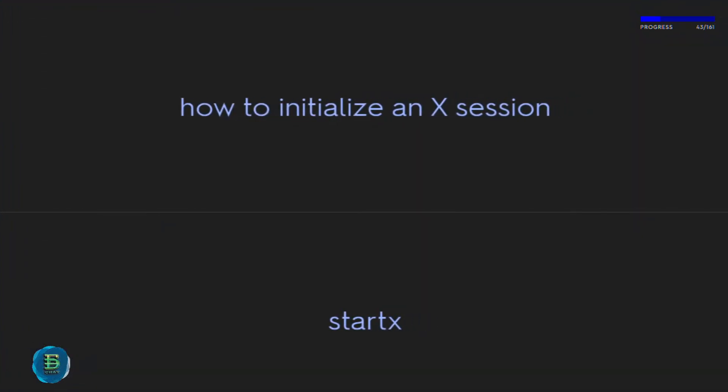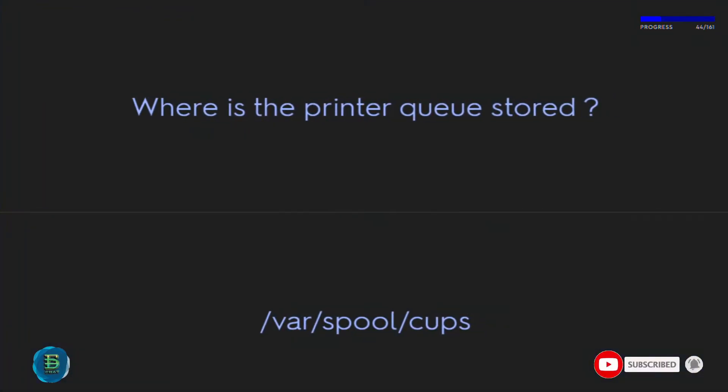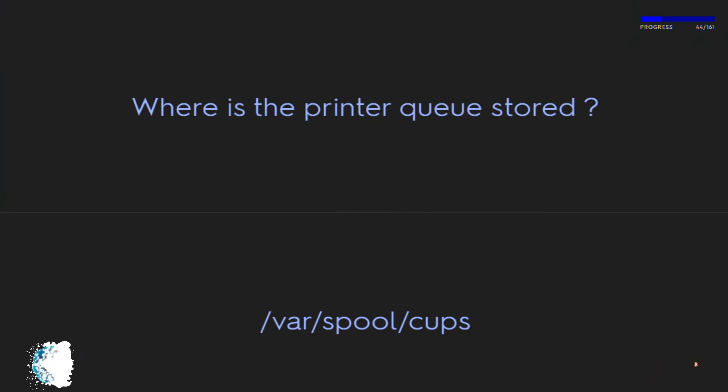How do you initialize an X session? Use the startx command. Where is the printer queue stored? /var/spool/cups.